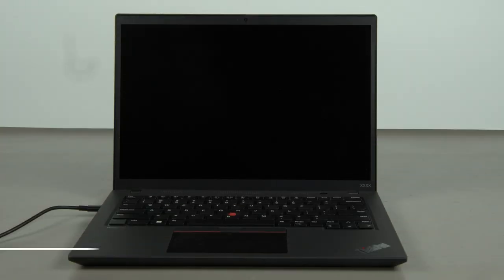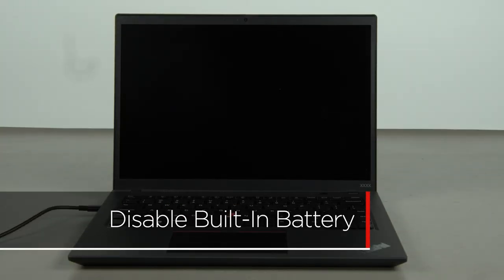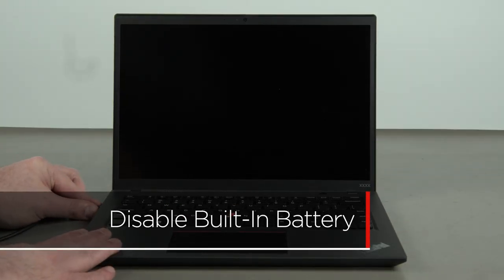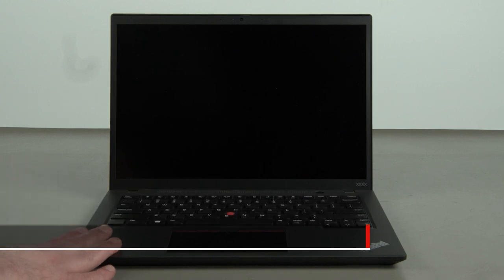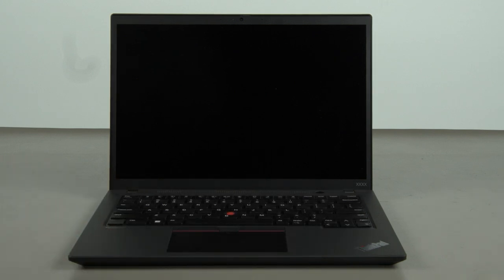First you must disable your battery before removing any parts. Make sure the power adapter is disconnected from your computer.